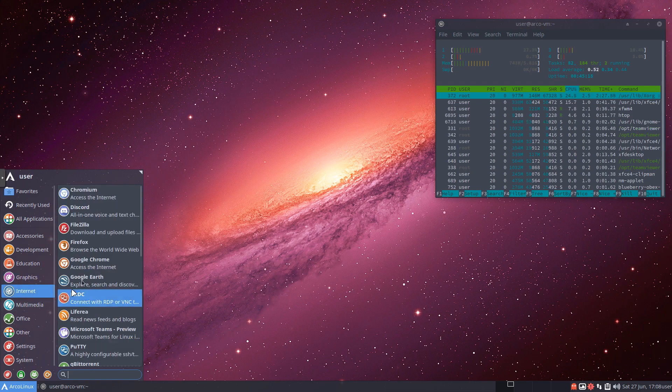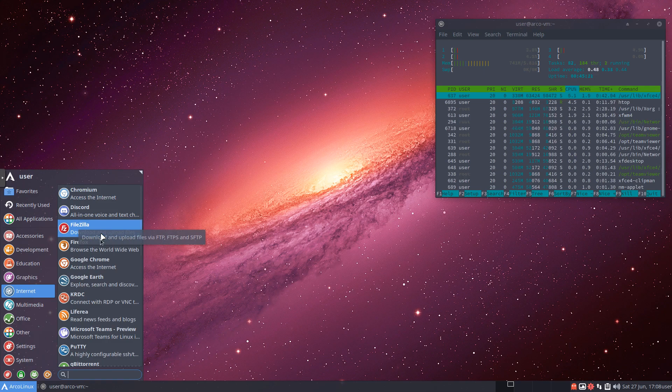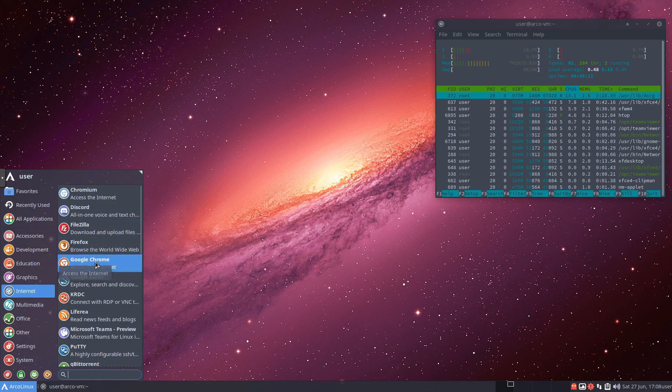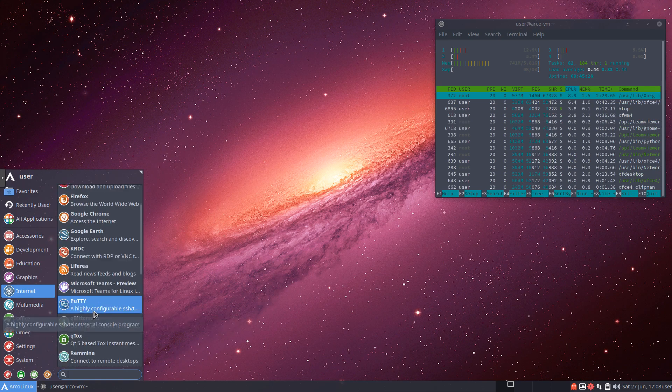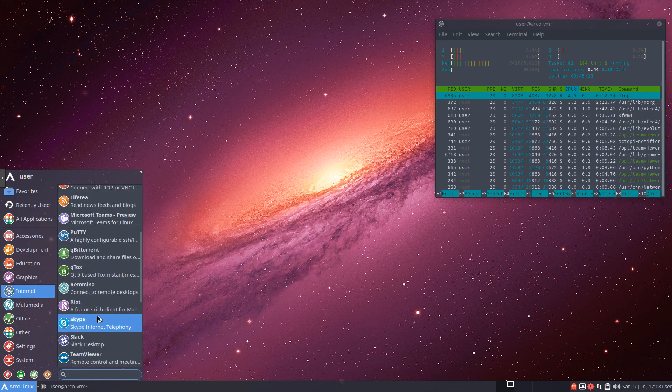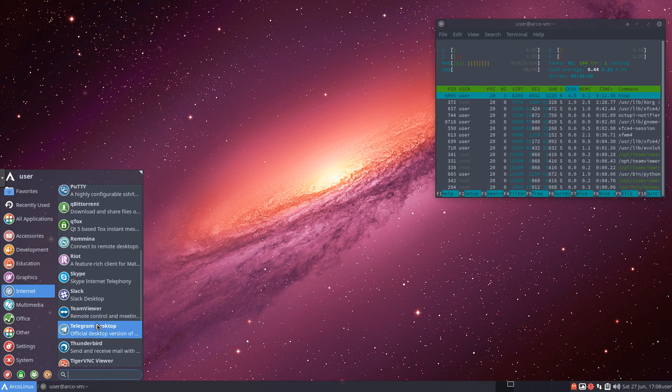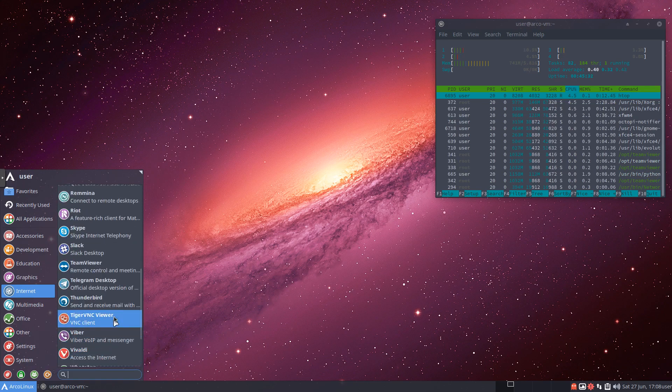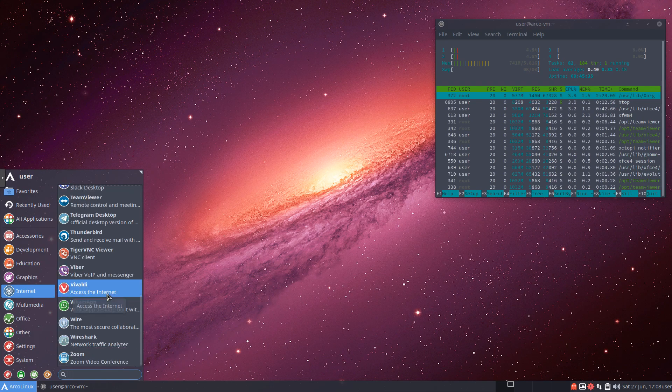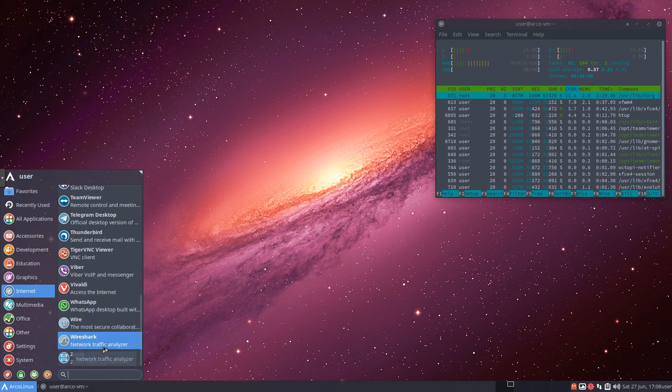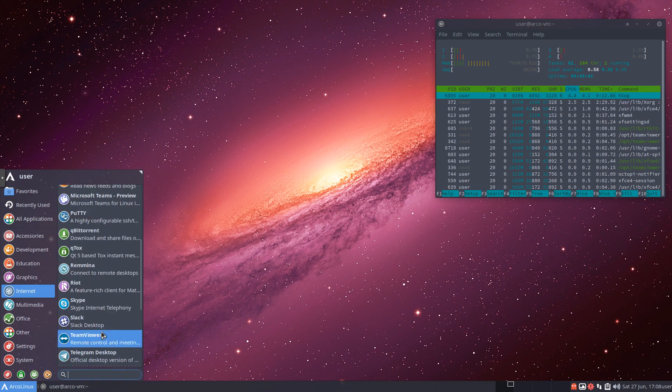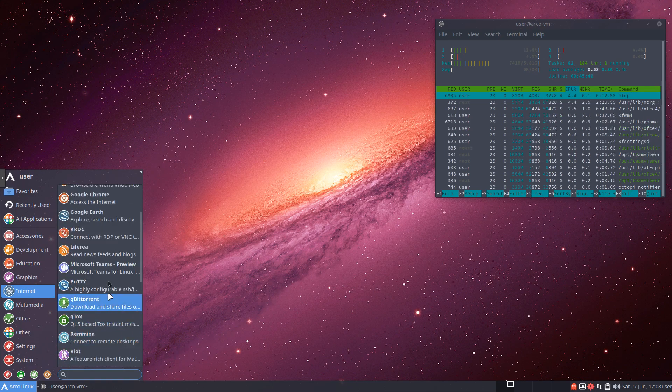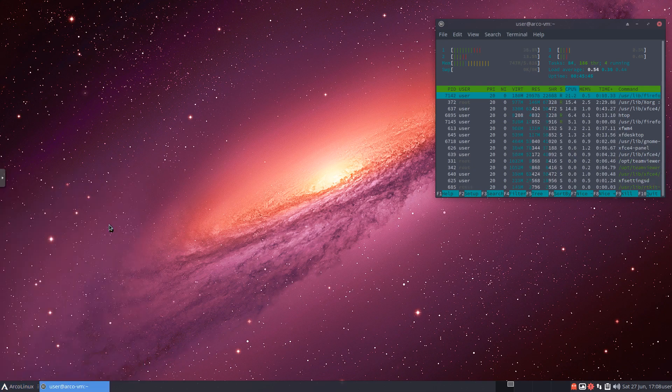On our internet, you'll see there's a whole bunch of stuff. You've got Chromium. You've got FileZilla for file transfers. Firefox. Google Chrome. You've got Microsoft Teams. You've got Putty. You've got Skype. You've got Slack. You've got TeamViewer. You've got Thunderbird. Tiger VNC. Lots of different stuff. Wireshark. Really cool traffic analyzer. What we'll do here is we'll go back up.